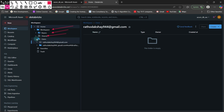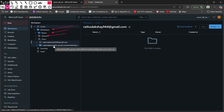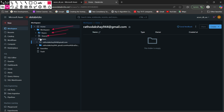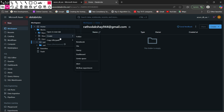Under Users, you can see right now there is one user — Ratford Akshay 944 — this is my Databricks account. If you have multiple users, you will get multiple folders with their usernames listed. You can create new folders anywhere you want, so I am going to right-click on the workspace.